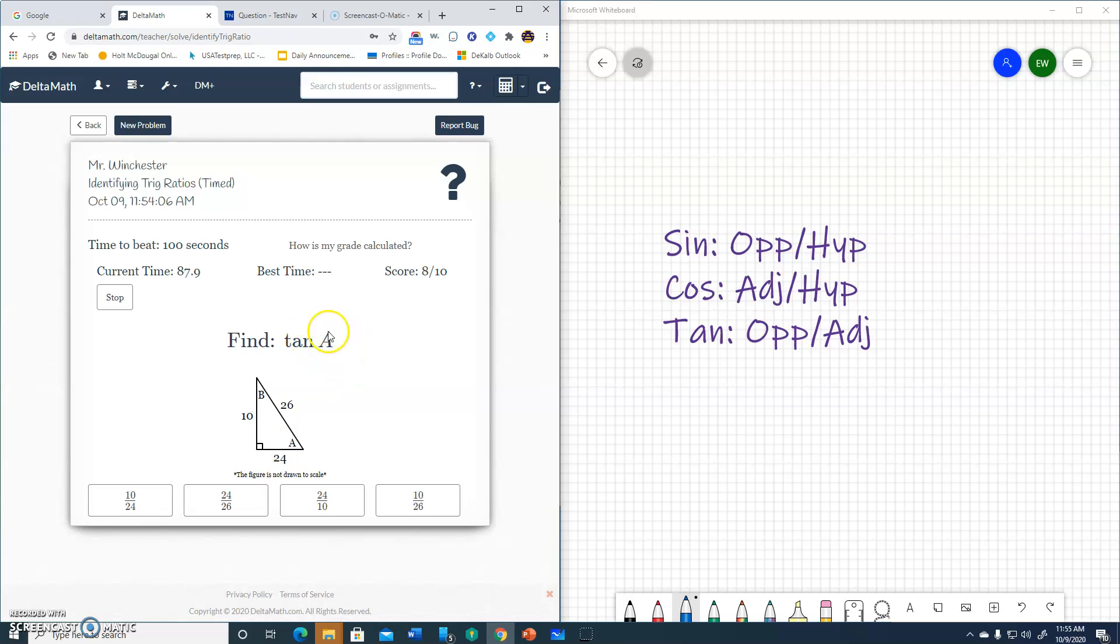Tangent A. There's A. Opposite to adjacent. 10 over 24. And one more.